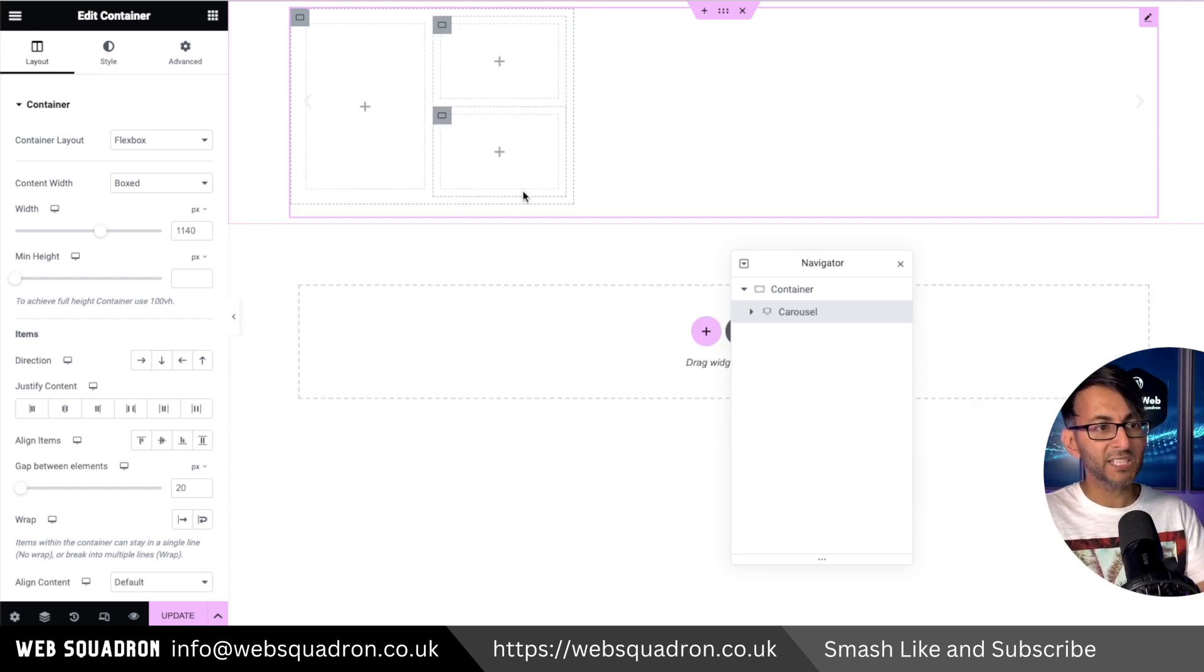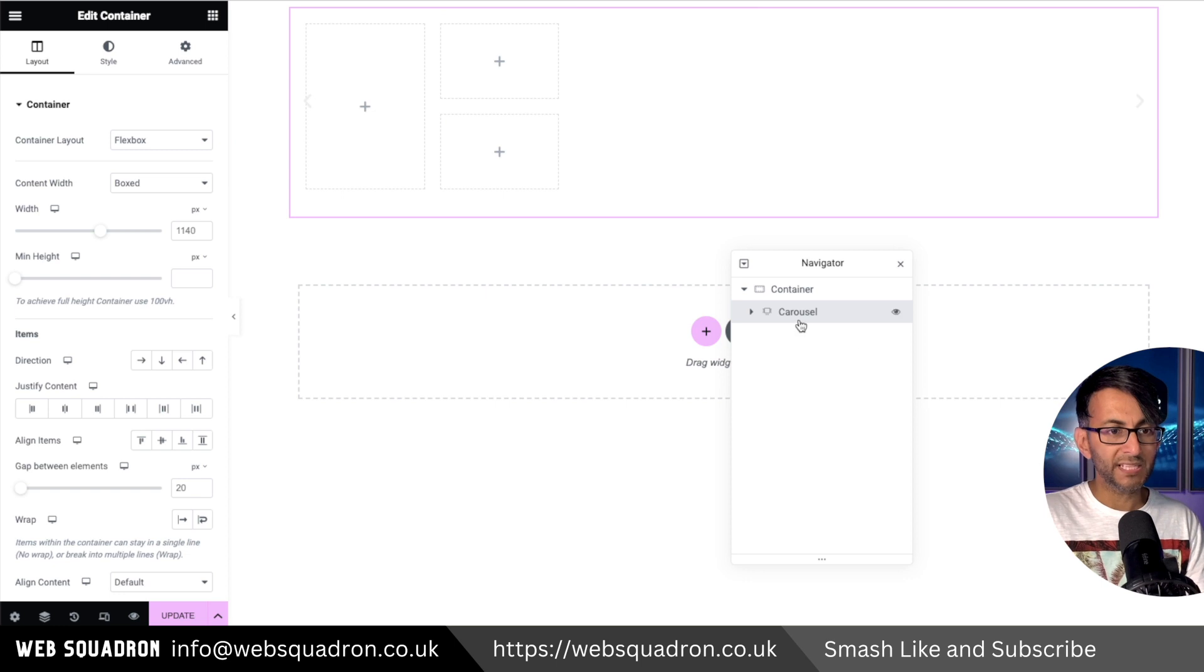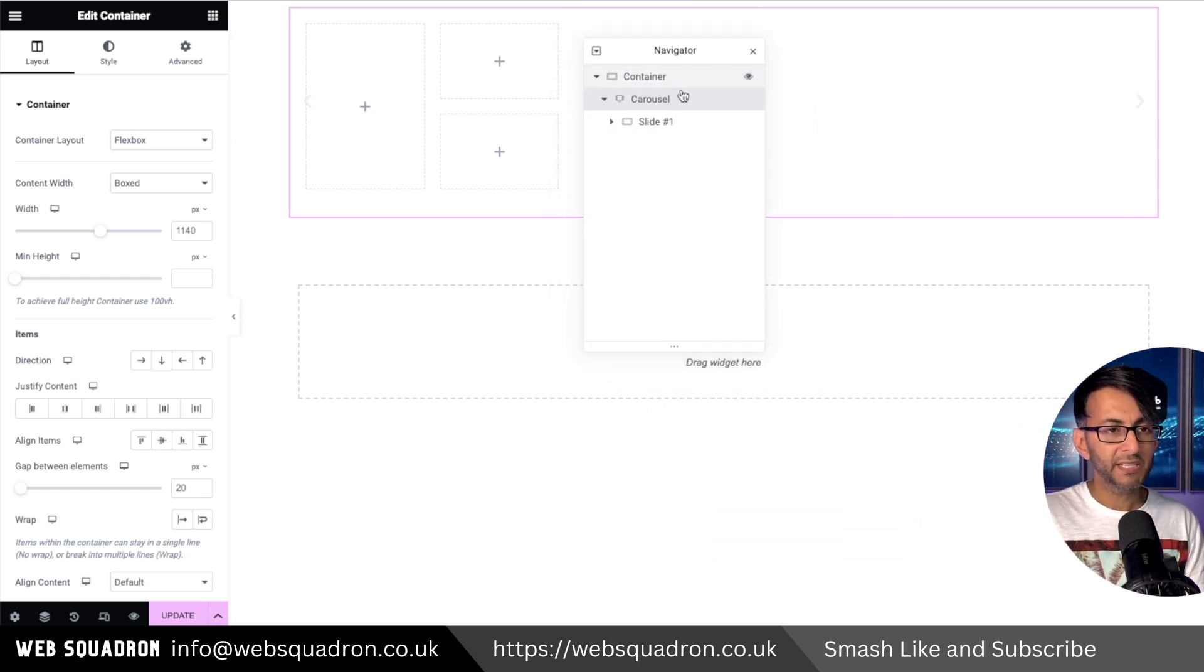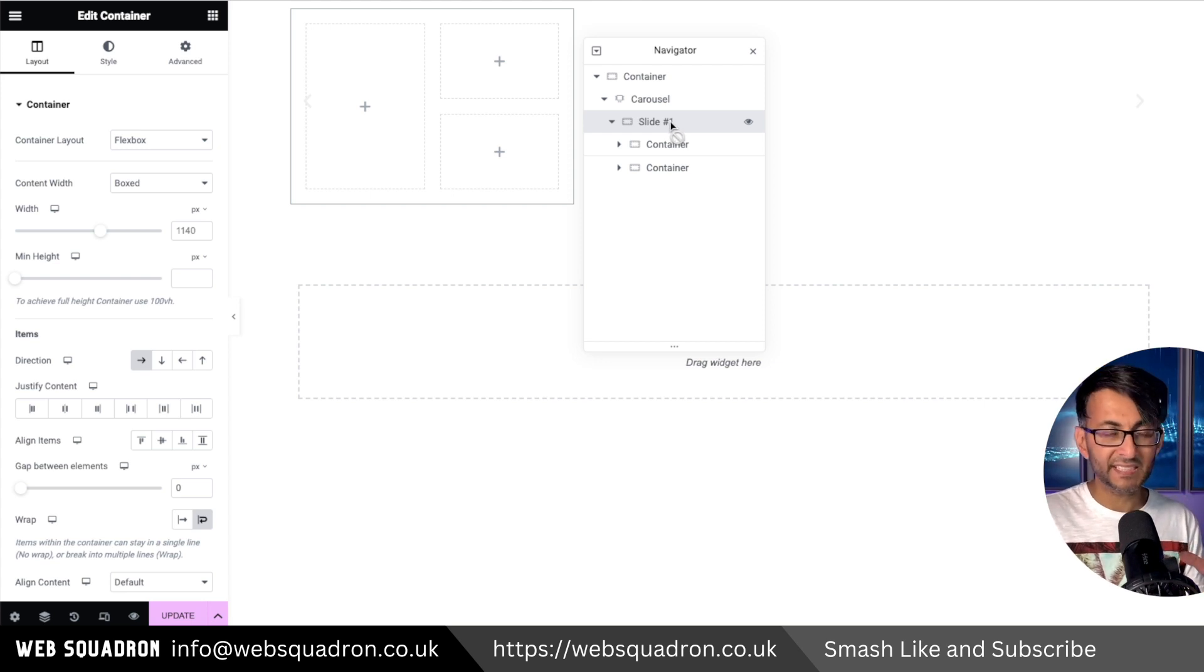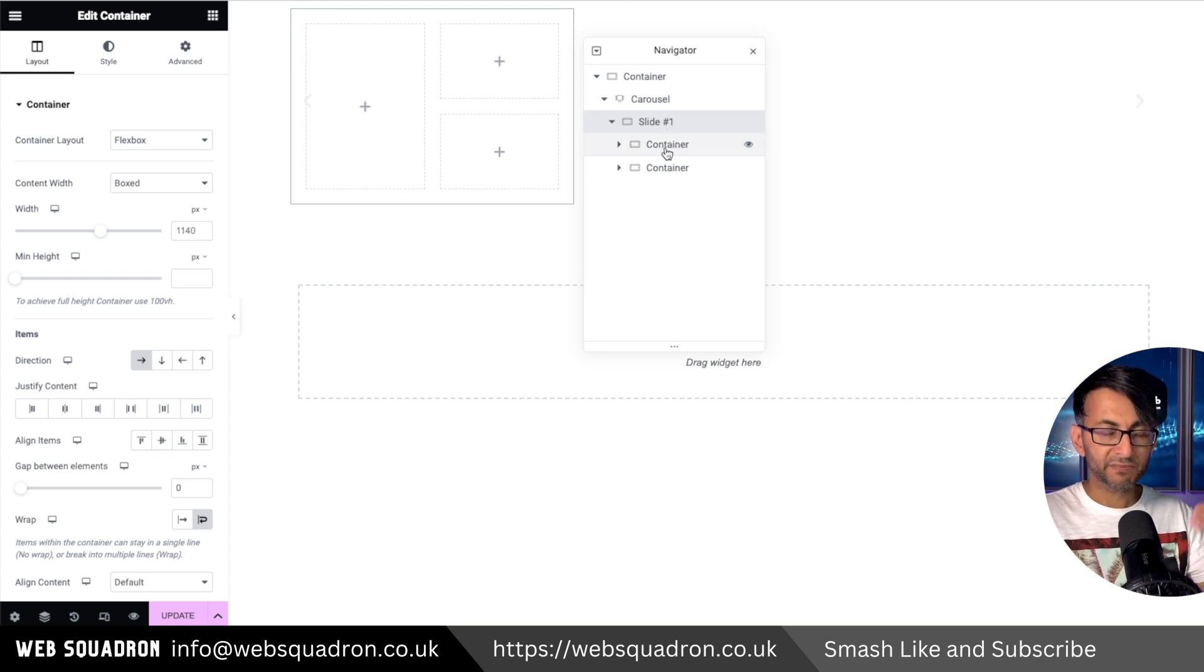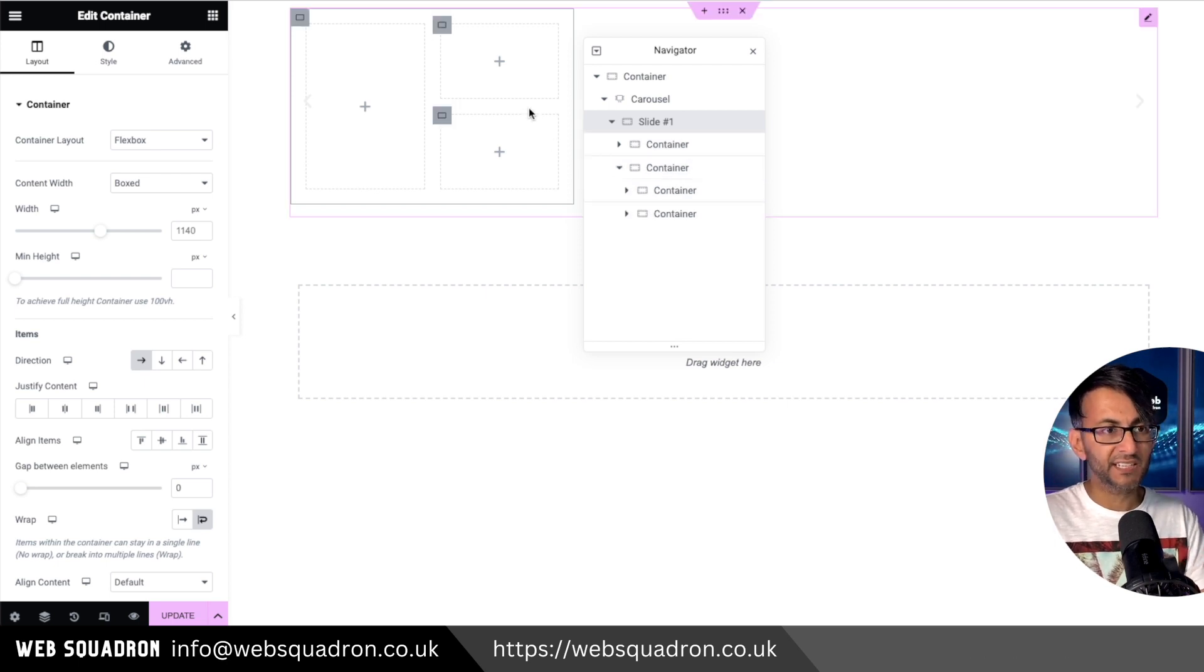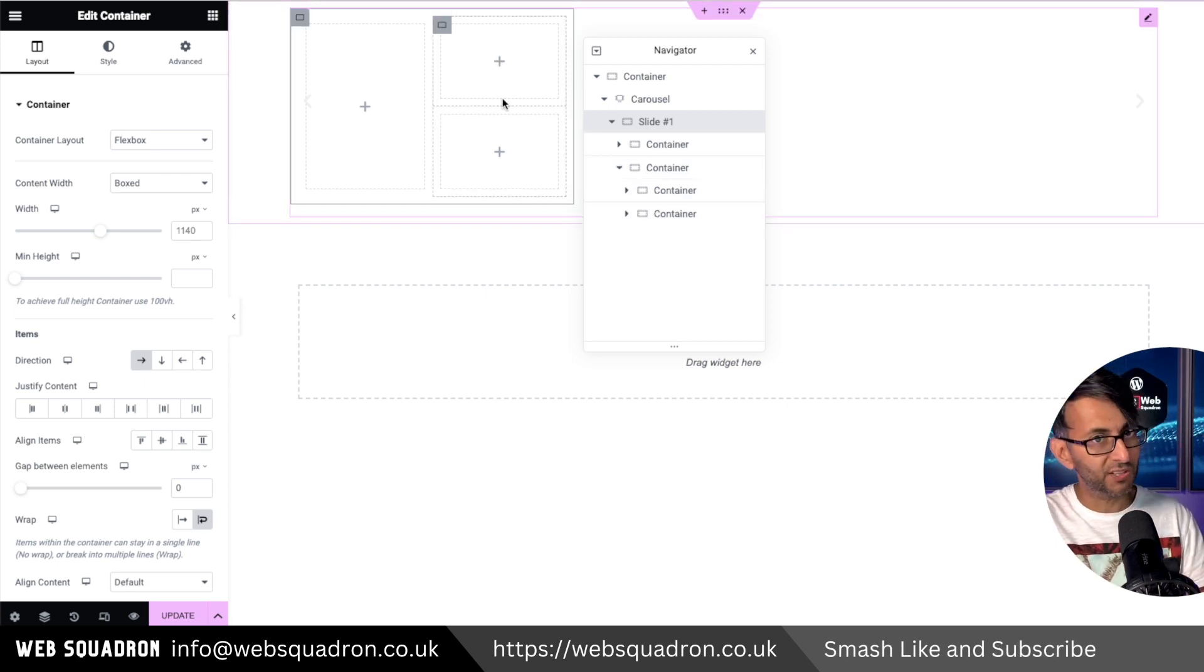Inside the carousel, let me show you - inside slide one, which is the parent container for the slide, we have two child containers. However, this child container also contains two grandchild containers.